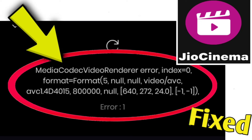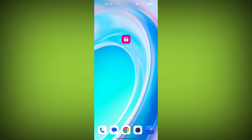If you're encountering a Geo Cinema error, Media Codec Video Renderer error, index equals zero, error one, you can try the following solutions. Here are step-by-step solutions for the Geo Cinema error.